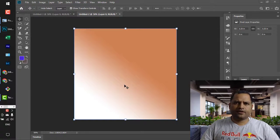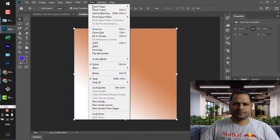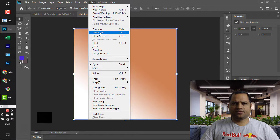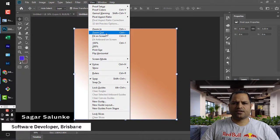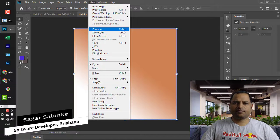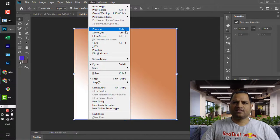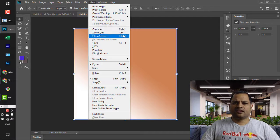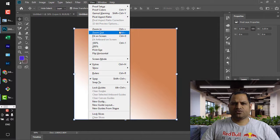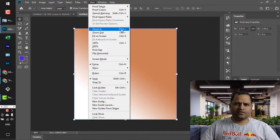Then you can see the Zoom In and Zoom Out options are there, and the shortcut is Ctrl+Plus and Ctrl+Minus, so you can use these buttons as well.